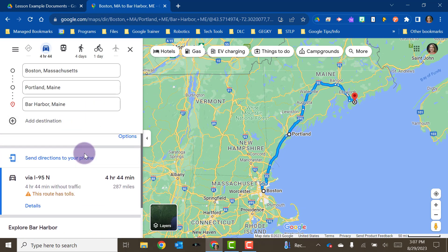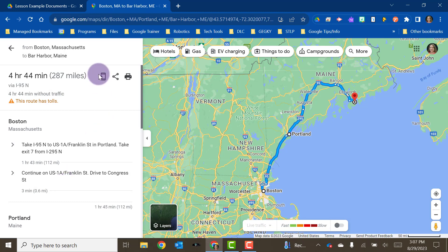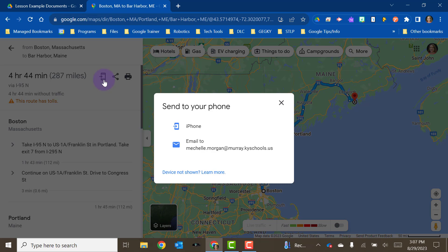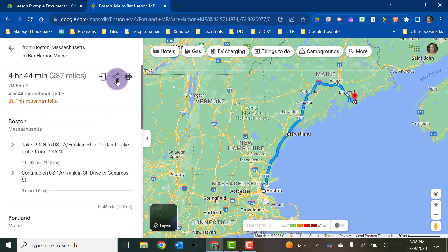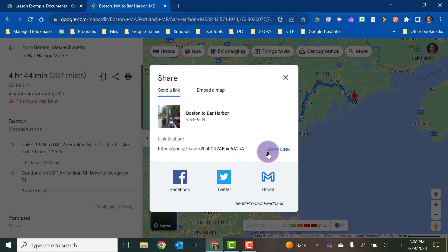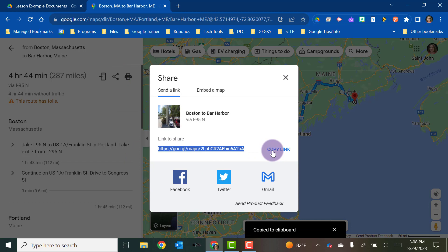Once you have your destination picked out you can click on it and you've got some options. You can actually choose to send it directly to your iPhone and it will send those directions to the app on your phone. You could email them to yourself and it'll send them to the email that you are logged into your Google account with, or if you need to send them to someone else you can click on the little share button and copy the link to send via email.